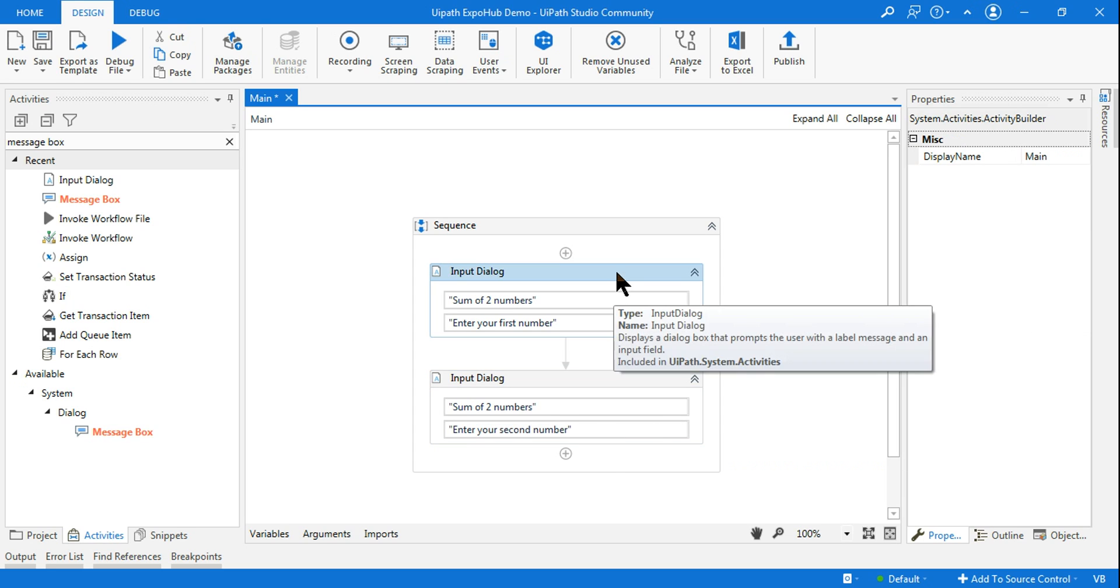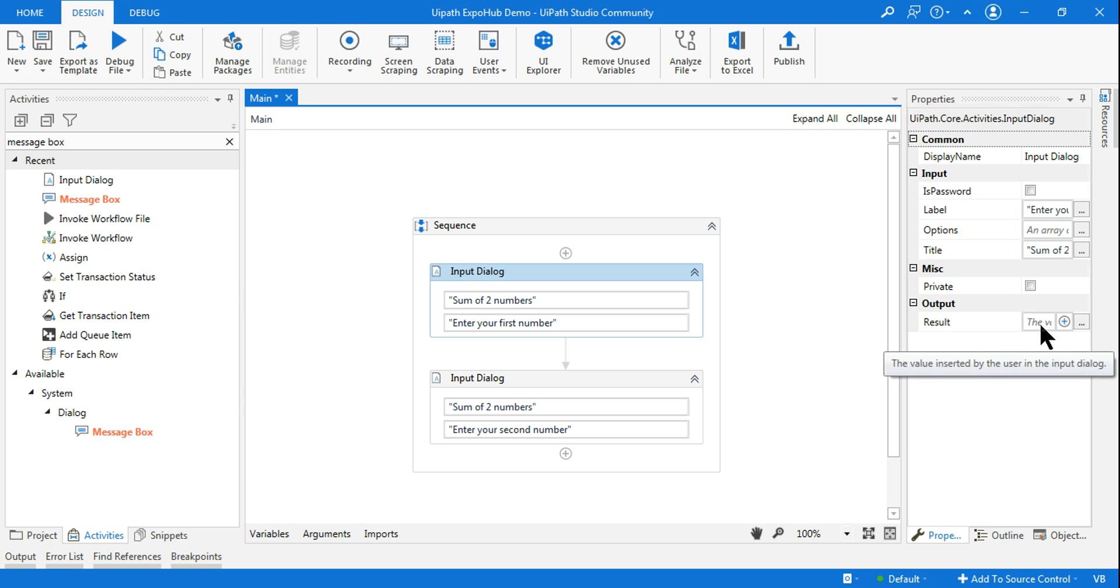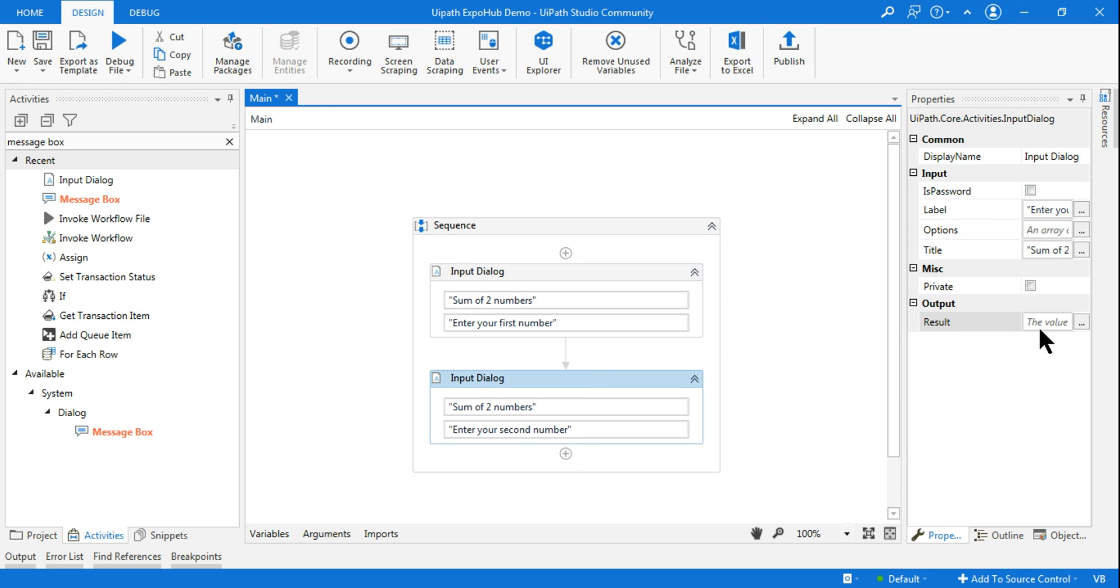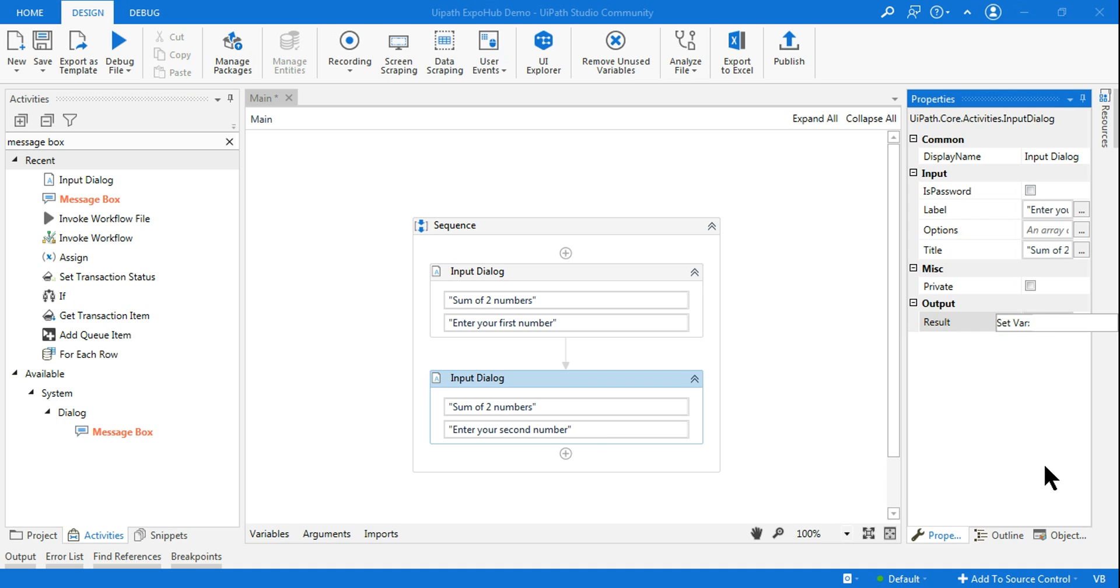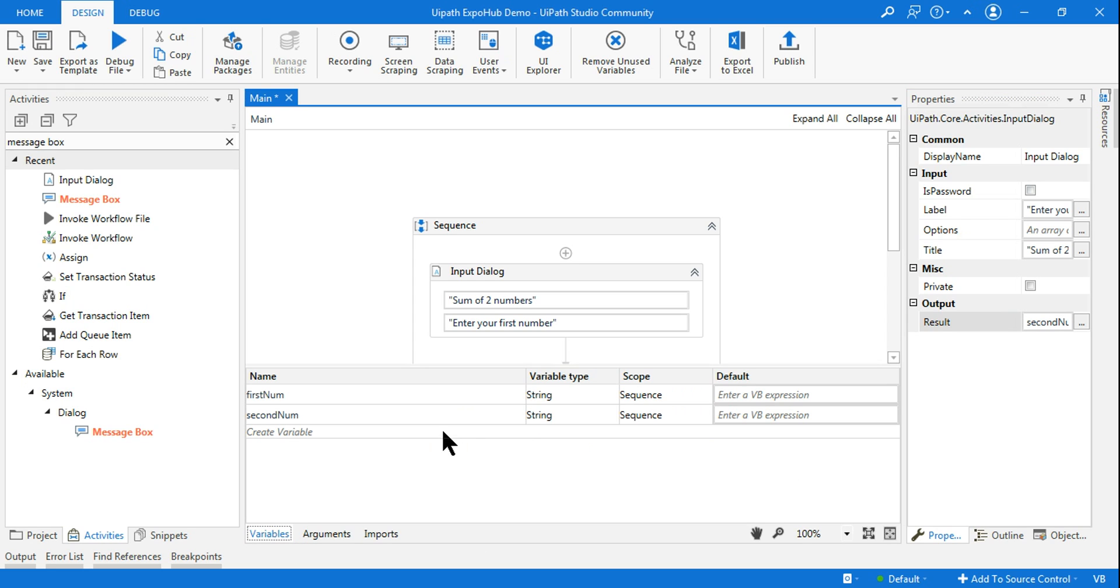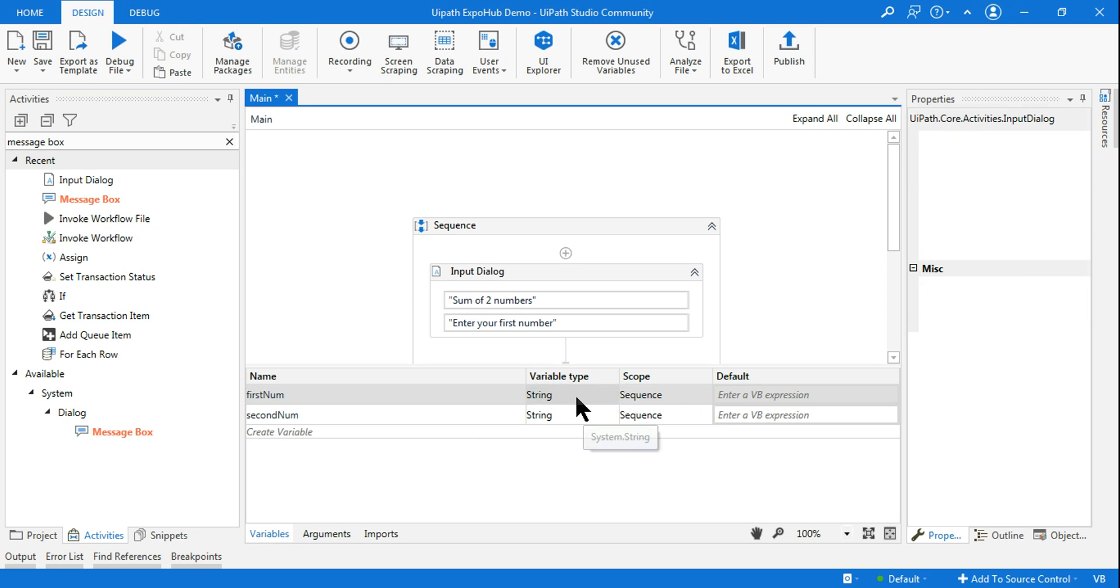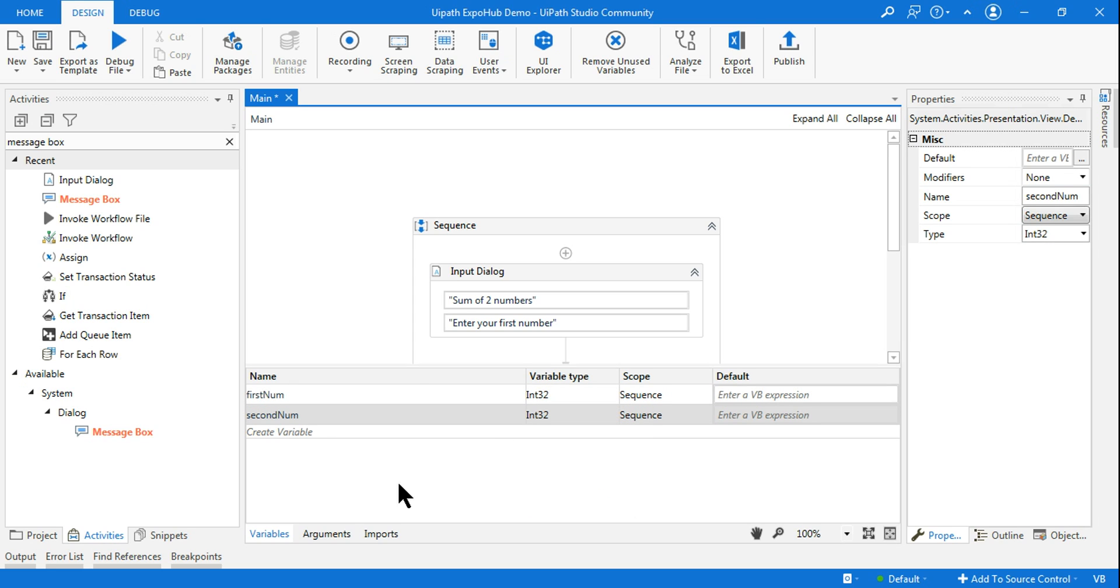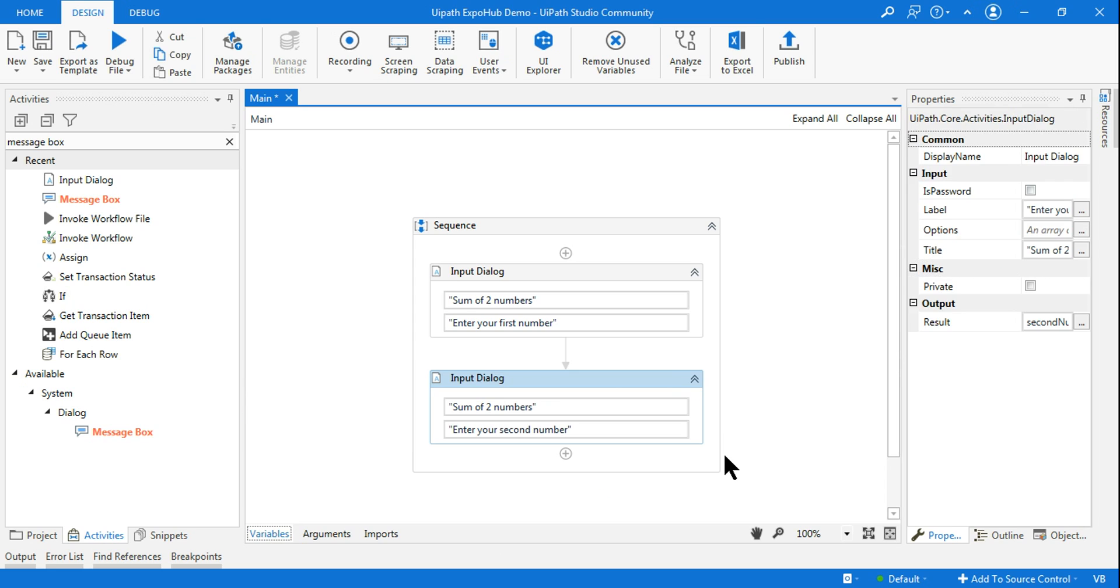Now what I need? I need to create a variable. So control plus K and I will say first num or first number and for the second input dialog box, let me create another variable control plus K and I will say second num. So these are the two variables which is going to store my numbers and let me make the variable type to integer.